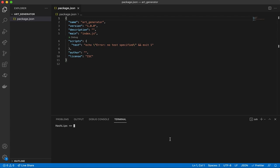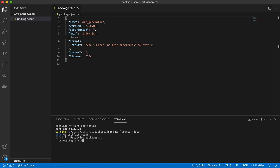The next thing we want to do is install the Canvas API. Because we're running on Node, we need to install a package called 'canvas'. We're going to use that package to actually do the work and generate the images. You can run 'npm install canvas', but I prefer using Yarn, so I'll run 'yarn add canvas'. Yarn works better for me than npm sometimes, but you can use either package manager.